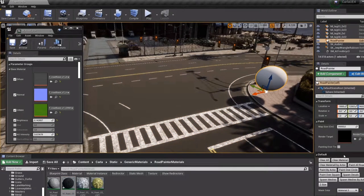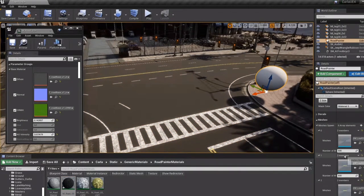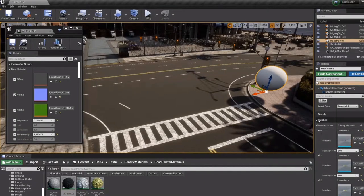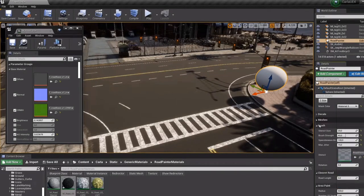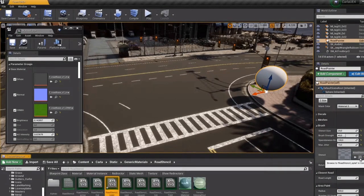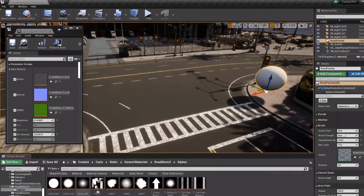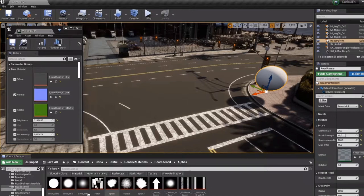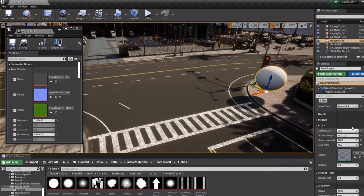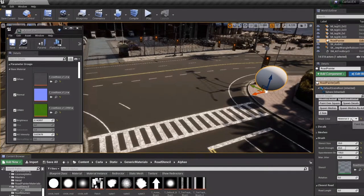And the second one, we have the blueprint that with the information of OpenDrive and using some brushes, we will mix this material between them.